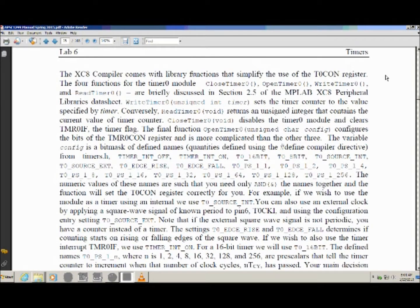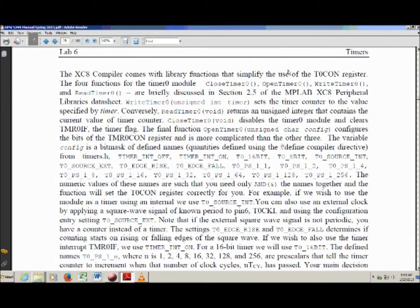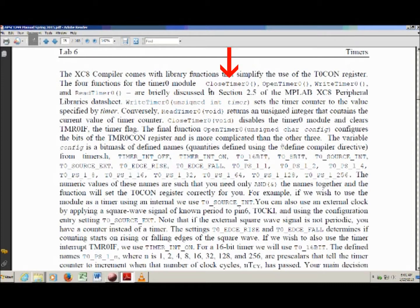The manual gets into the nitty-gritty of how you use the timers. There are four functions: CloseTimer, OpenTimer, WriteTimer, and ReadTimer — all appended with the numeral zero because we're using timer zero. OpenTimer may look familiar; remember when you used the PWM module and had to set the prescale value with OpenTimer2? OpenTimer configures the timer for your use, WriteTimer sets an initial value, ReadTimer reads the instantaneous value, and CloseTimer shuts everything down.